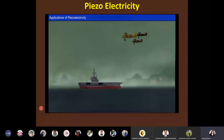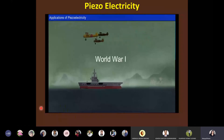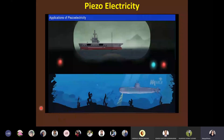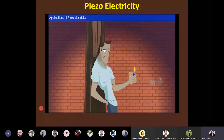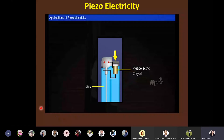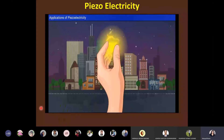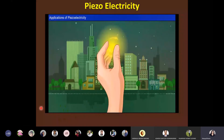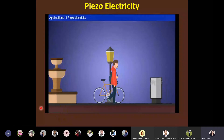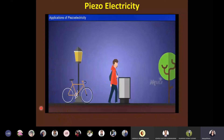Piezoelectricity made history during World War One with sonar — used by warships to detect submarines. In cigarette lighters, pressing the button causes a spring-loaded hammer to hit a piezoelectric crystal, producing sufficiently high voltage to create a spark that ignites the gas. Piezoelectric effect also plays a vital role in energy harvesting as a source of renewable energy — piezoelectric crystal arrays placed under pavements and sidewalks can collect energy from foot traffic.